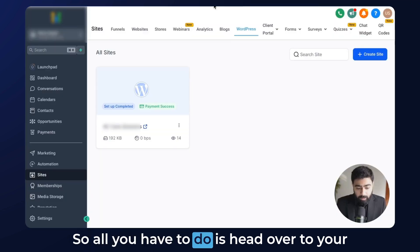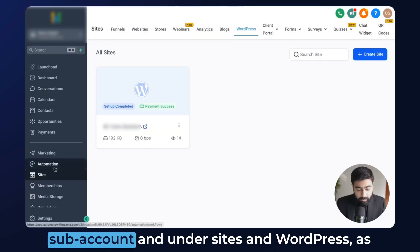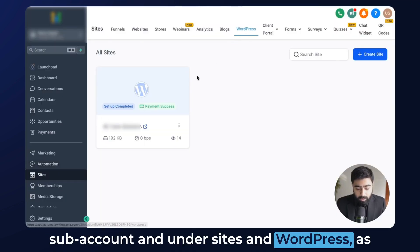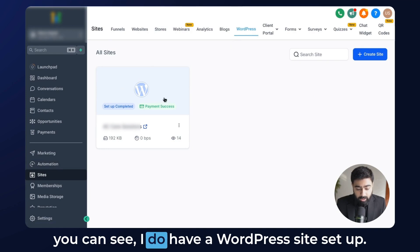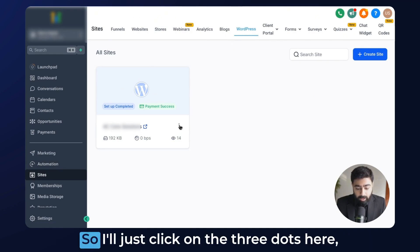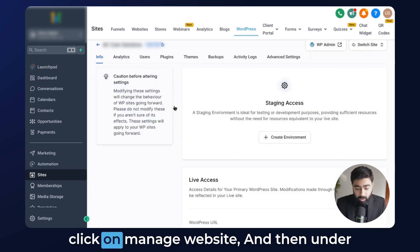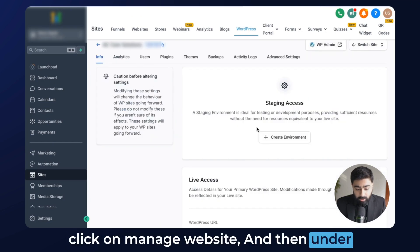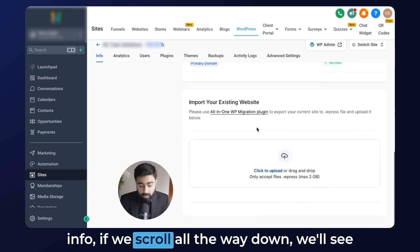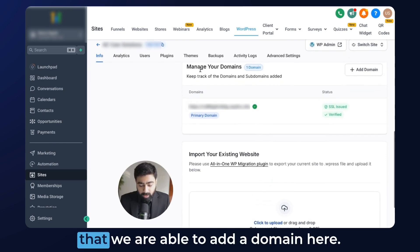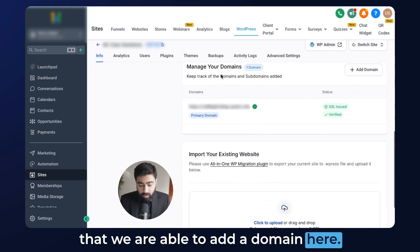All you have to do is head over to your subaccount and under Sites and WordPress — as you can see I do have a WordPress site set up. Click on the three dots, click on Manage Website, and then under Info, if we scroll all the way down, we'll see that we are able to add a domain here.